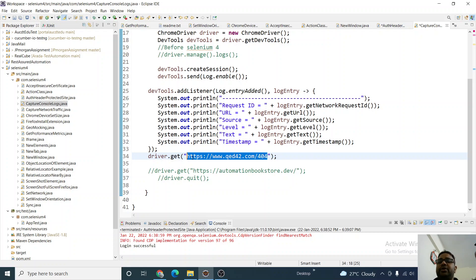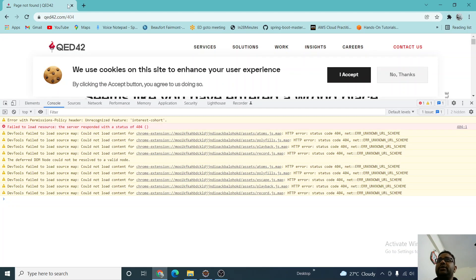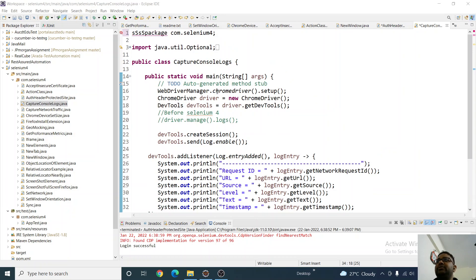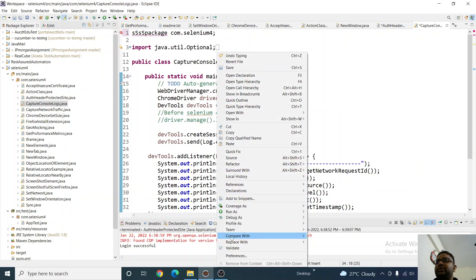then we're trying to access the website. Let me close this and since I've just commented the website access, I have not given driver.quit(). Let me run it and we can see what is happening.